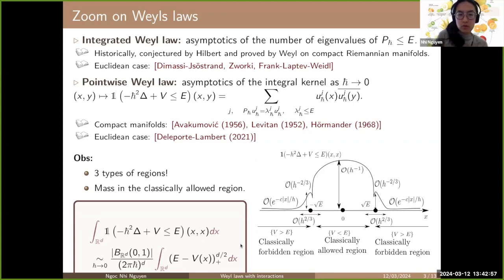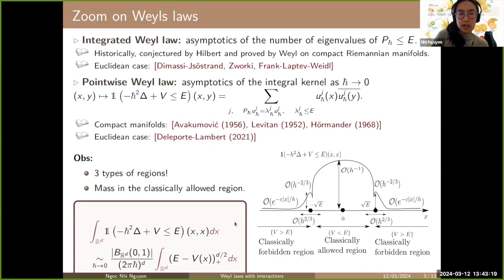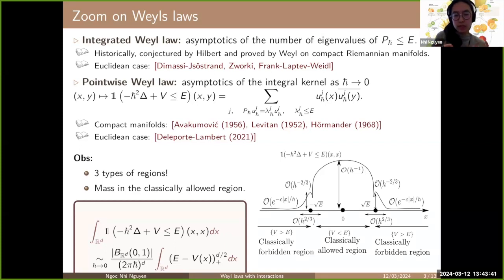This is not only true for harmonic oscillators in 1D but also in larger dimensions and for more general confining potentials. In the case of Euclidean space with confining potentials, this more general result was proven by Delort and Lambert, including what happens near the turning points and in the semi-classically allowed regions at the right scale with the optimal remainder.